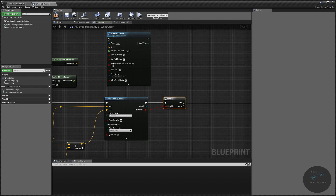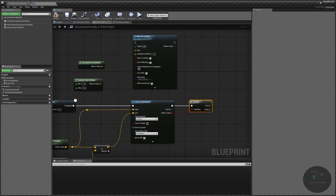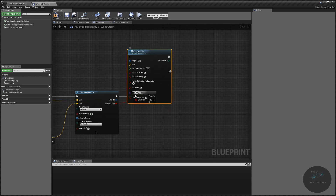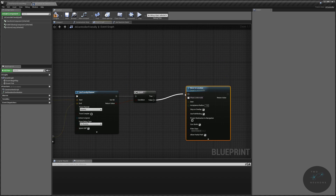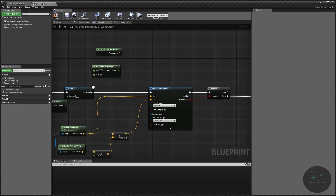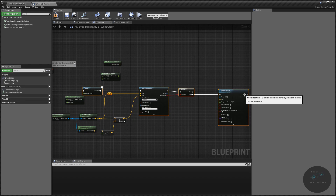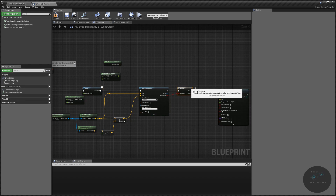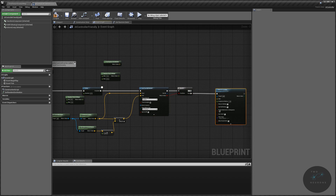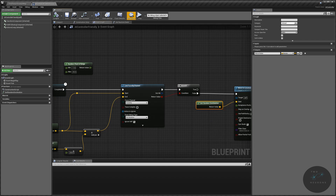If we hit something, we don't want the unit to run that direction because it can't get there. So we're going to go off the false branch instead — if the unit doesn't hit something, then we are going to move it, using our random location plugged into our destination. Let's test this out and see what happens.